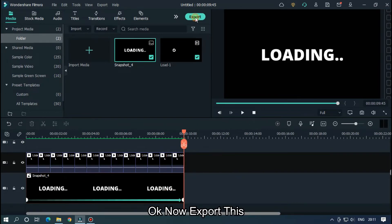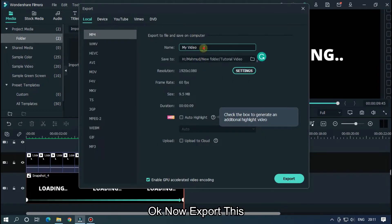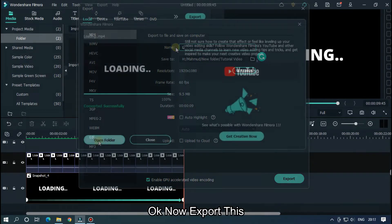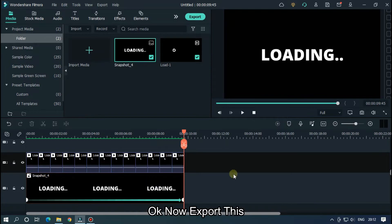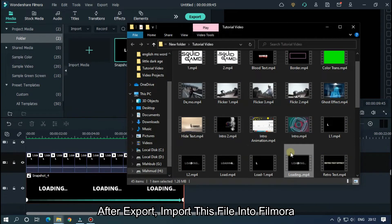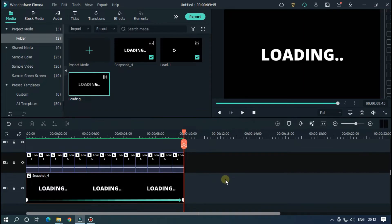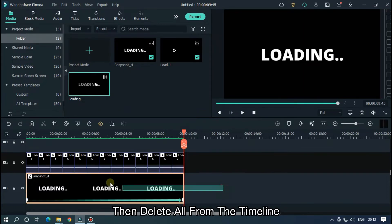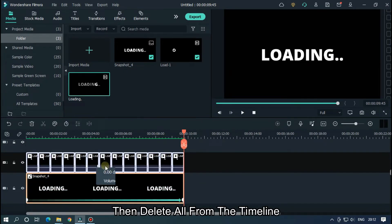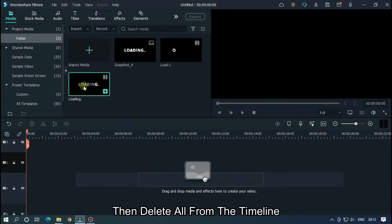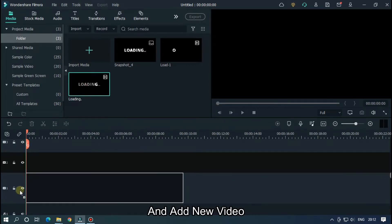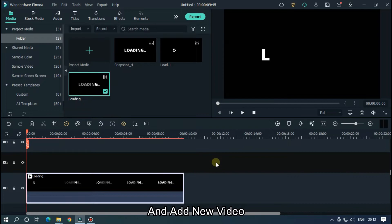Okay, now export this. After export, import this file into Filmora. Then delete all from the timeline and add new video.